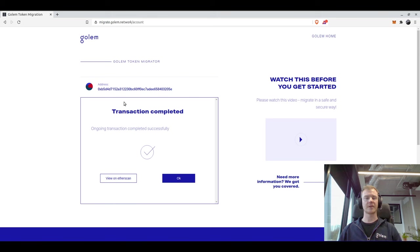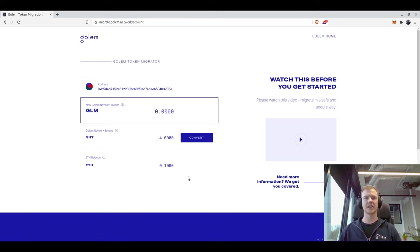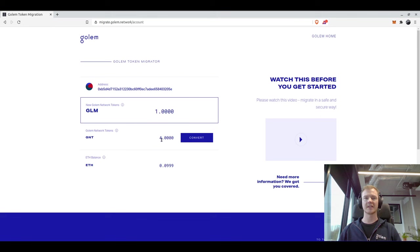Alright, so now we can see that our transaction is completed successfully. We can just press OK and we can see that our amount of GLM increased to 1, so we've migrated 1 GNT to 1 GLM.